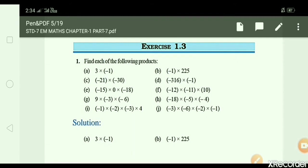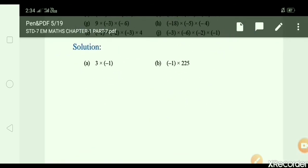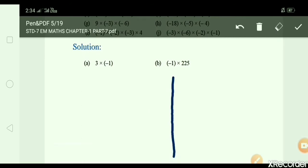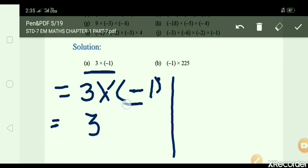Exercise 1.3, Question number 1: Find each of the following products. Sums from A to J are given. We will do them just as we did in Example 2. Starting with A: 3 × minus 1 = 3 × 1 = 3, but there is a minus sign, so answer is minus 3.